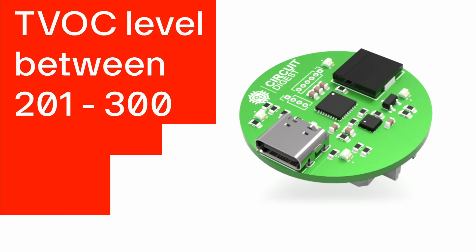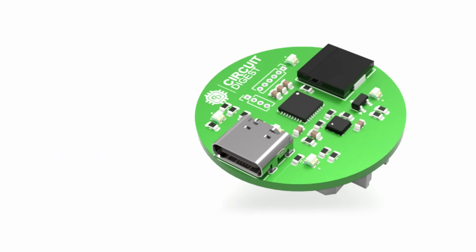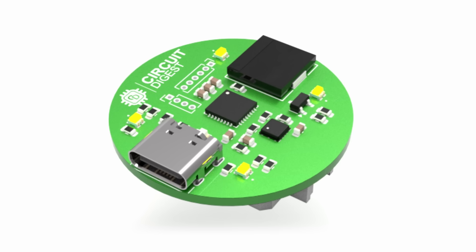If TVOC rises to 201 to 300, the device signals a cautionary state with a yellow LED and a warning tone.